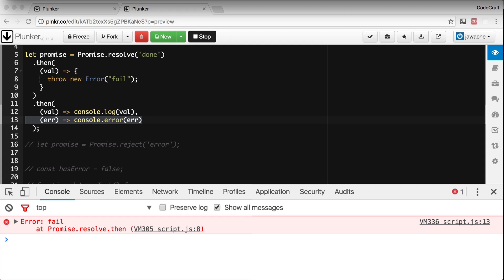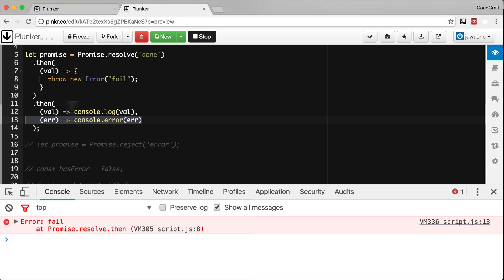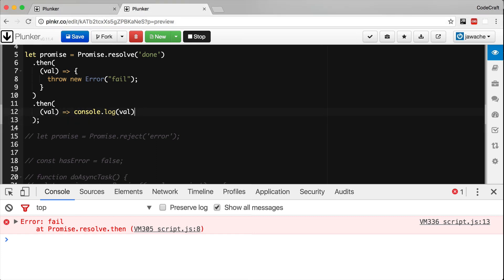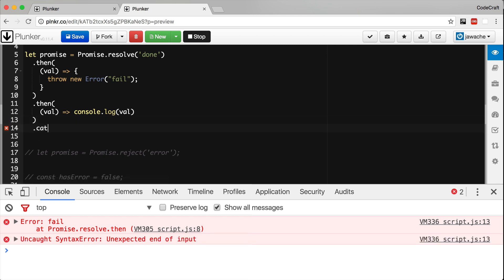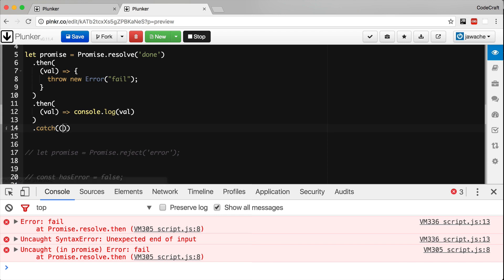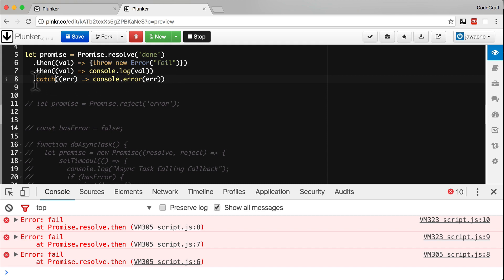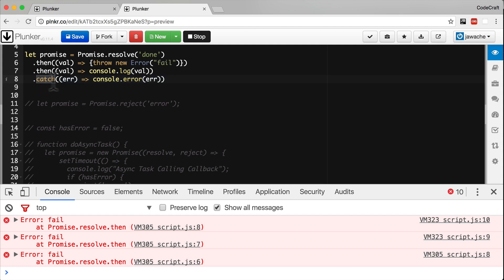The catch function works exactly the same way as the then error handler. It's just clearer and more explicitly describes our intent to handle errors. So instead of having an error handler in one of our then functions in the chain, at the very end of a chain, we typically just put a catch function.